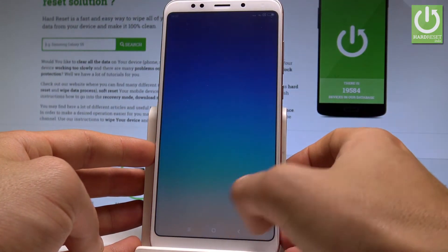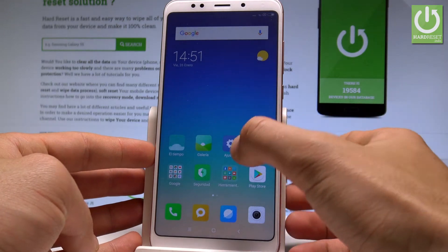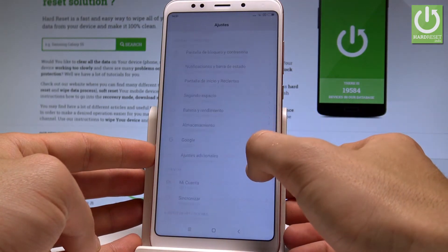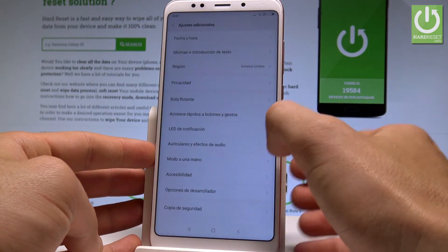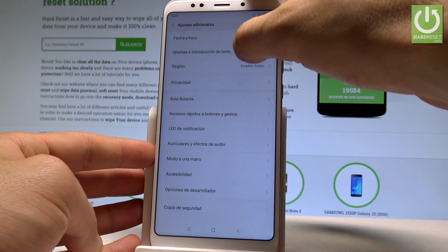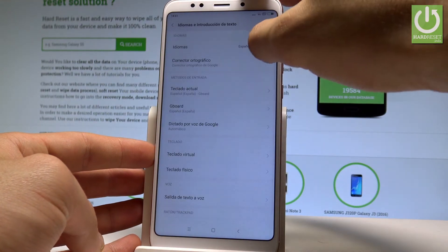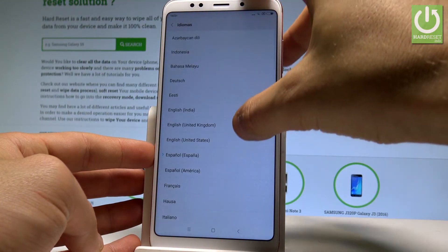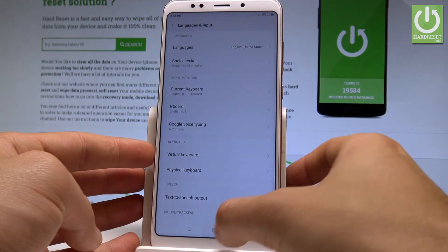If you would like to go back to the previous version, just find and select ajustes, let's choose ajustes adicionales, tap idiomas in traducion de texto, tap idiomas one more time and let's choose English from United States for example.